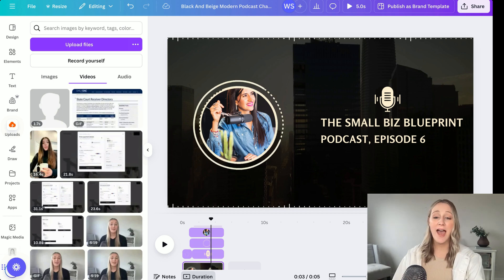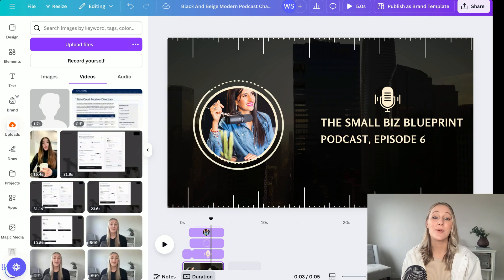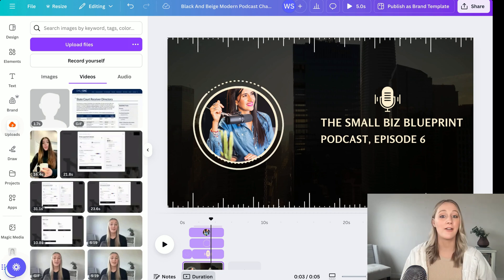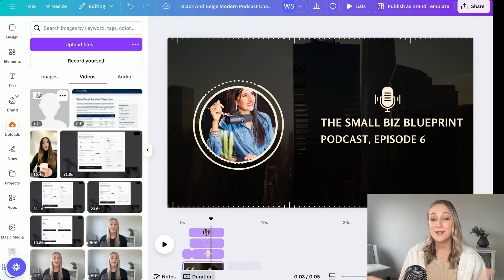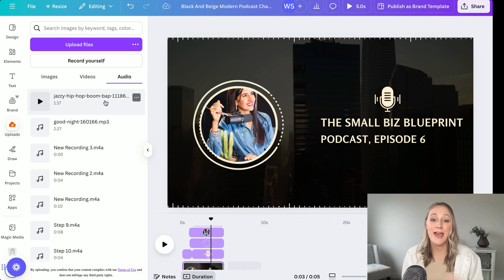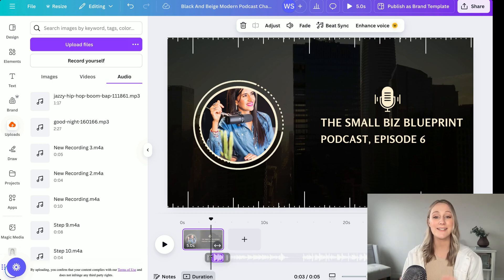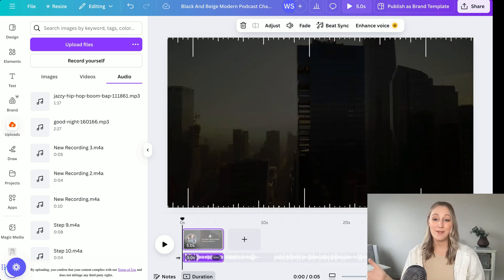Once you've added your actual podcast content, you have the freedom to add background music, add your intro song, sound effects, even trim clips. You can do anything you want to edit your podcast right in Canva. And once it looks good and sounds good, you're ready to share it with listeners.